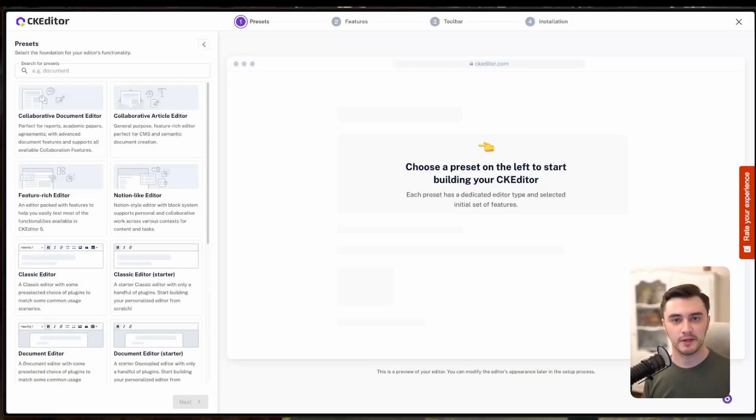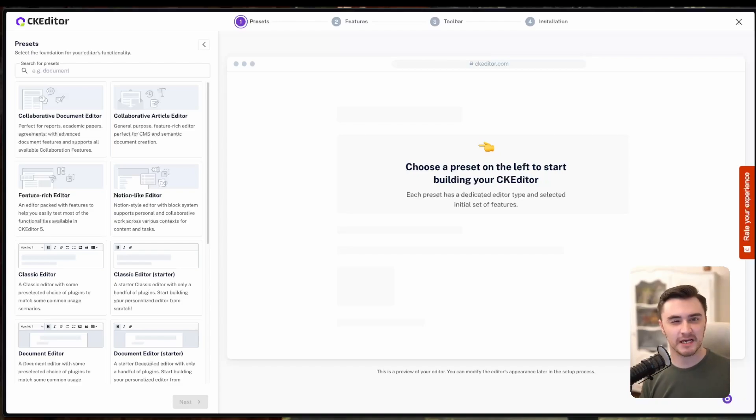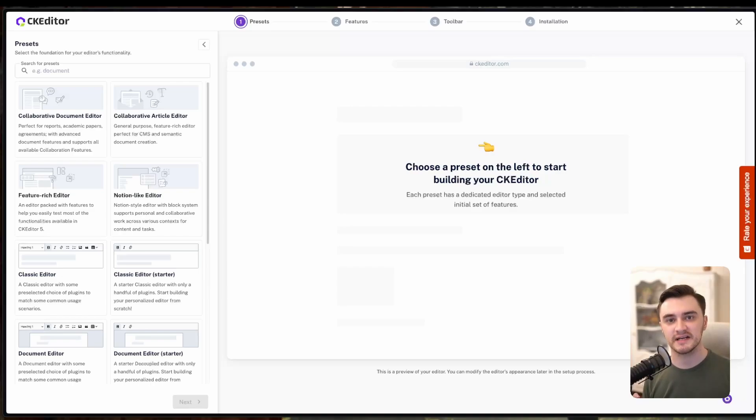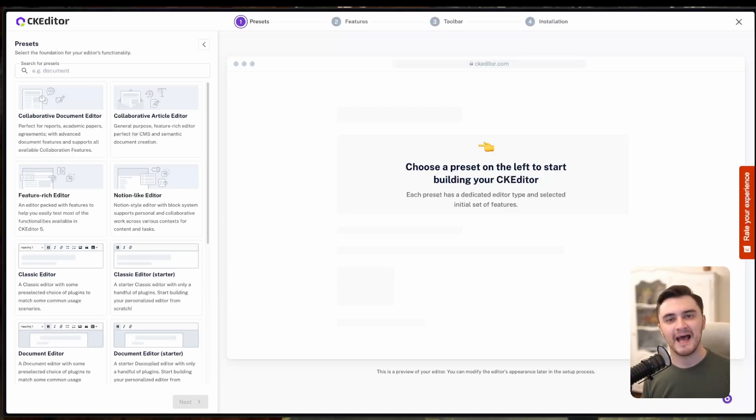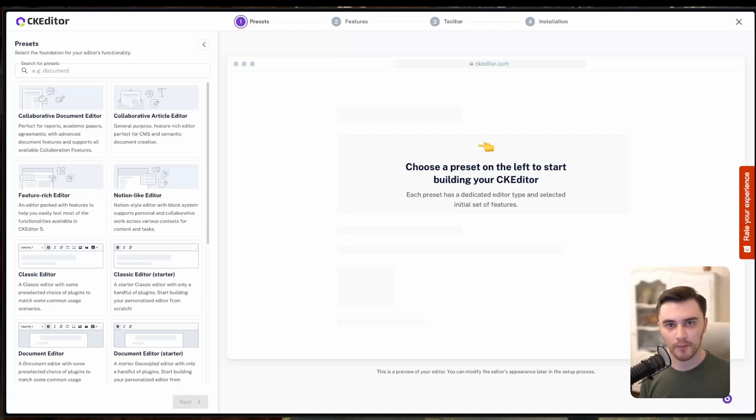First, let's talk about CKEditor itself. It's a fantastic rich text editor that integrates seamlessly with frameworks like Angular, React, or Vue. For this tutorial, we're using React to build an invoice generator. But here's the best part. We at CKEditor recently introduced Builder, the one you're seeing on the screen, that makes the setup process incredibly easy. With Builder, you can customize your editor, select your preferred framework, and get a visual preview of your starter project, all with just a few clicks. Let me show you how.